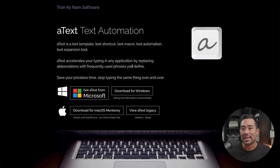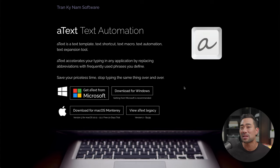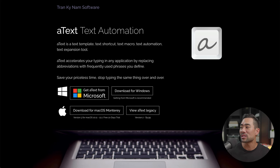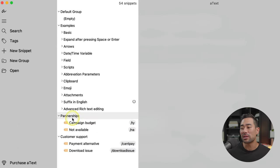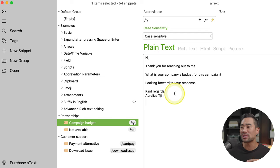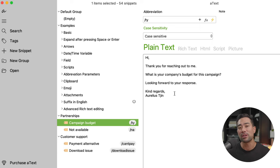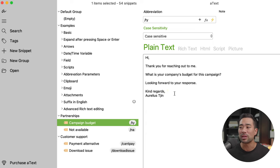Productivity app number two is called Atex. This is a text expander tool. It will allow you to create your own custom snippets — all you need to do is enter a custom command. It's compatible with Mac and Windows systems, so everyone's winning here. Here's how it works. After you've installed Atex, you can start creating your own custom snippets. You can see here under partnerships I've created one for campaign budget. This is so handy when it comes to repetitive typing — you don't want to keep typing the same message over and over, especially for emails, articles, or social media posts.